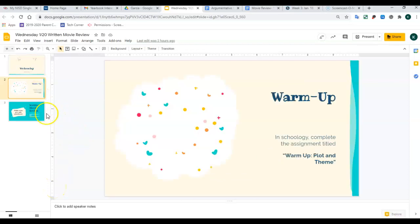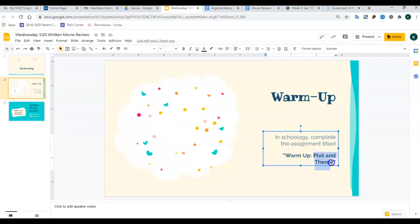So today we are going to do our warm-up in Schoology. It's called Plot and Theme. Warm-up, Plot and Theme.